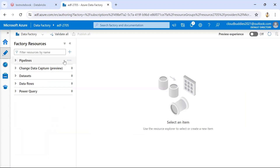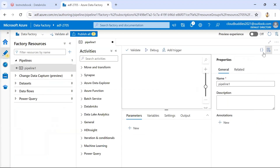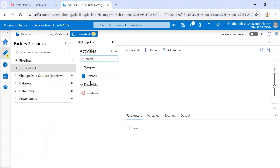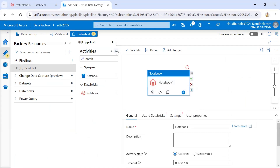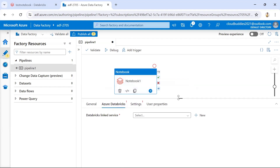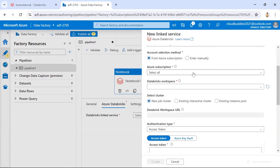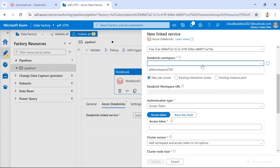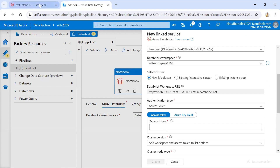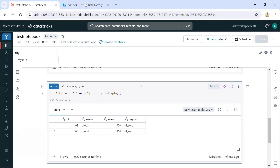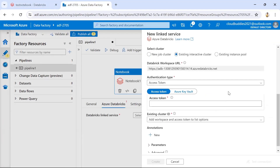Now let's go to Azure Data Factory. I'll create a pipeline — let's call it Pipeline1 — and use a Notebook activity. Through the Notebook activity we can call our Databricks notebook and pass parameter values. The Notebook activity requires a linked service for Databricks, so let's click New and create one. We need to provide subscription details, workspace name (adb-workspace-2705), and cluster information.